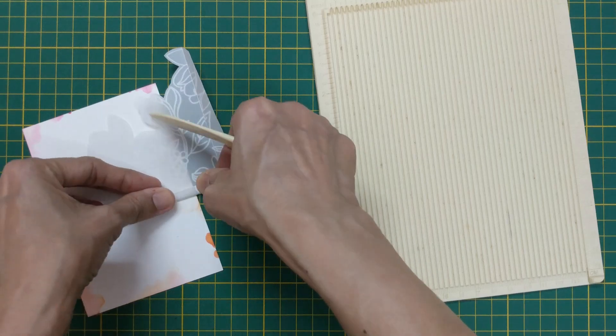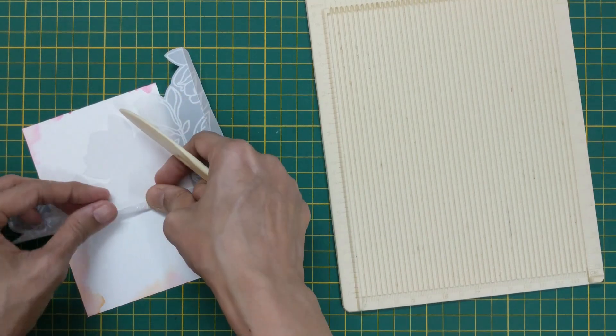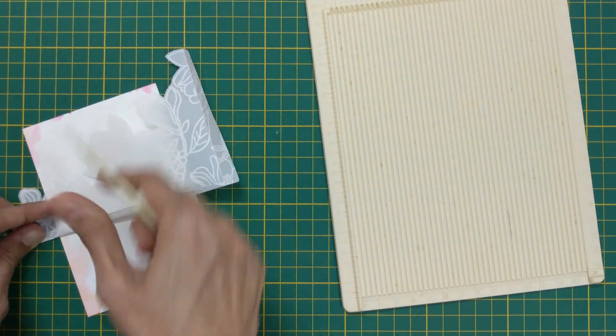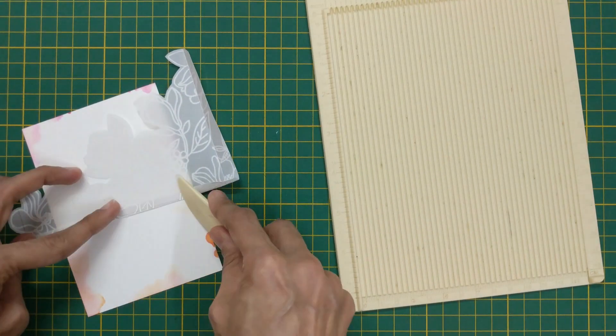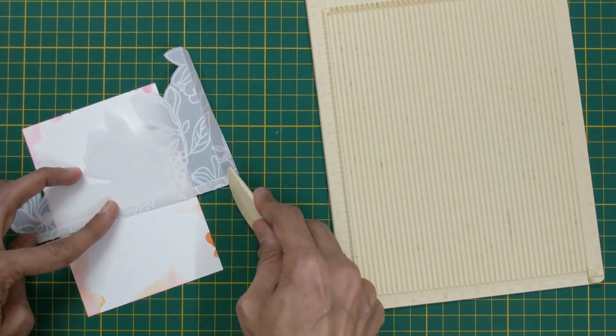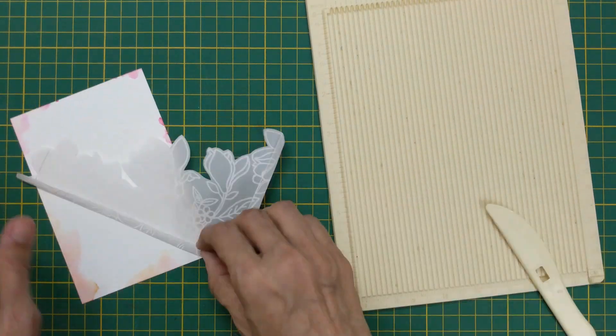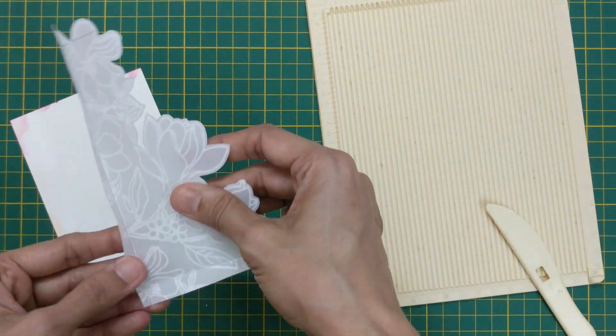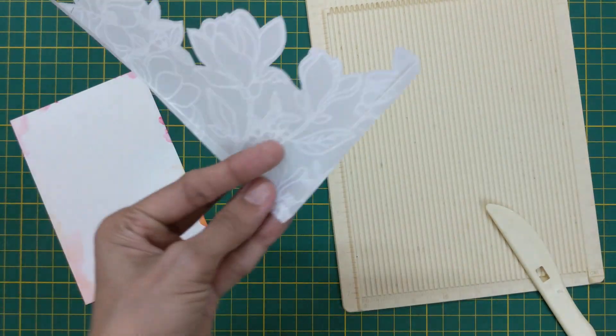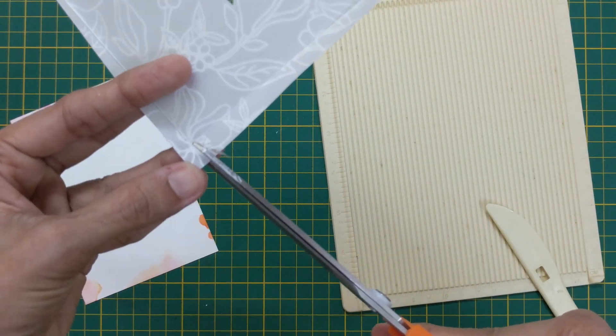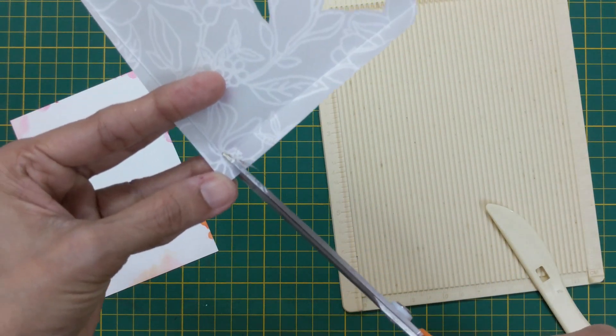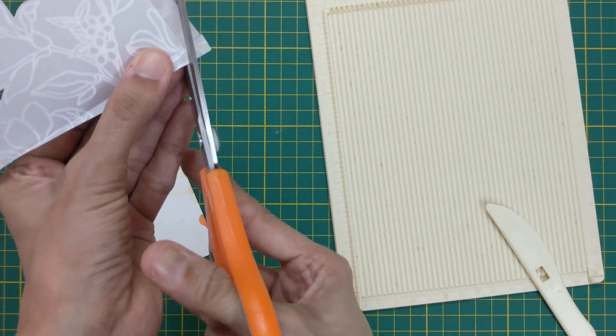Fold the sides and trim off the overlapping corner. Attach the vellum to the panel by sticking the folds at the back side of it.